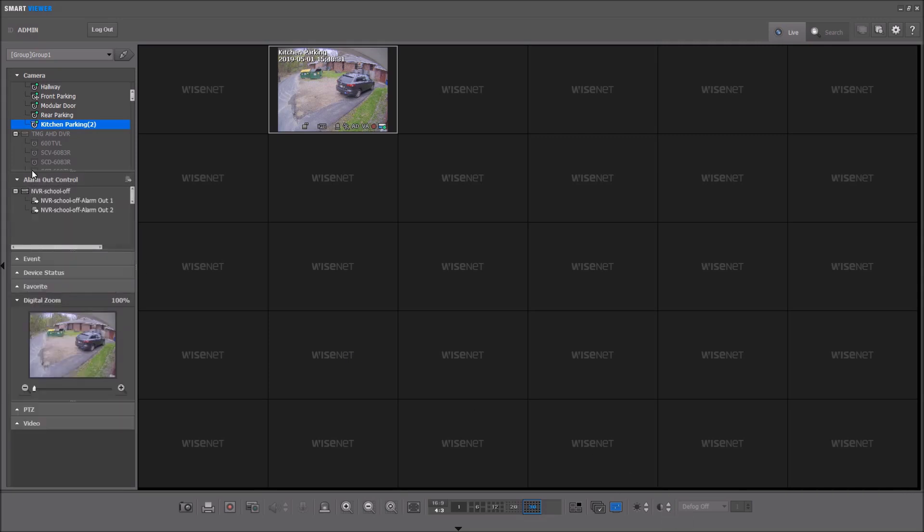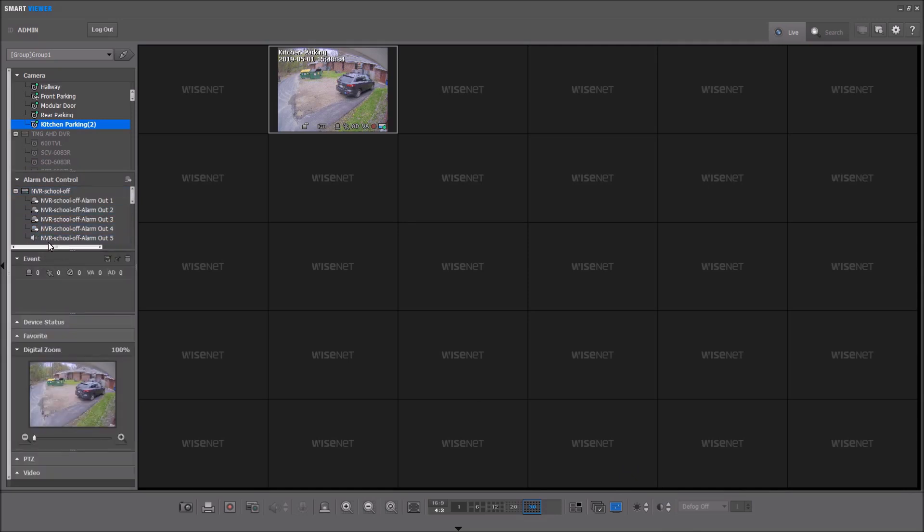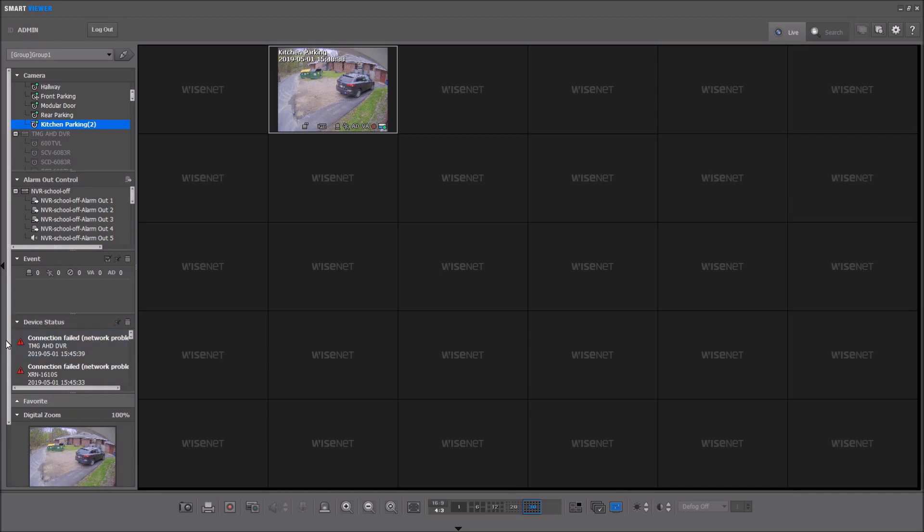On the left-hand side, we have controls for the alarm outputs. We have a list of events coming in, analytics and motion, status messages for all of my devices, and then our favorites.